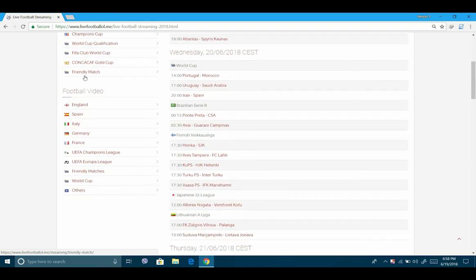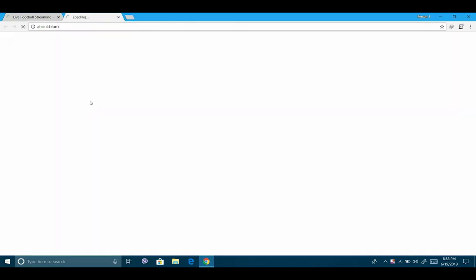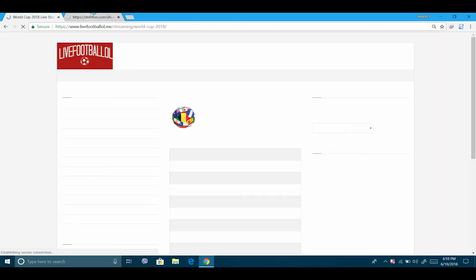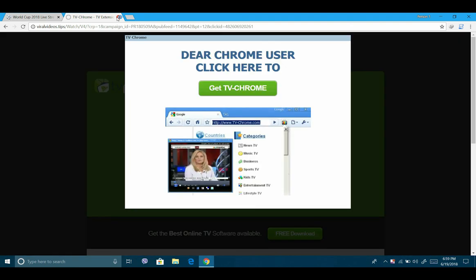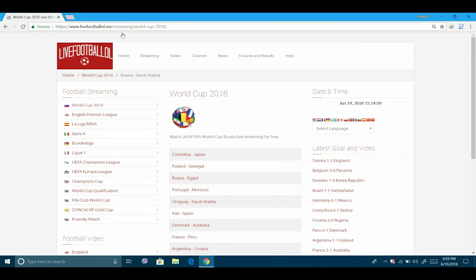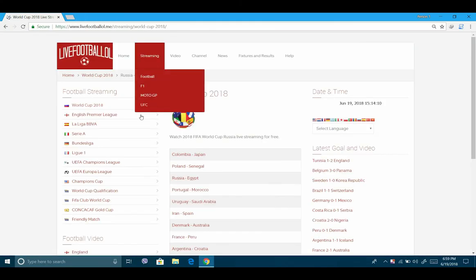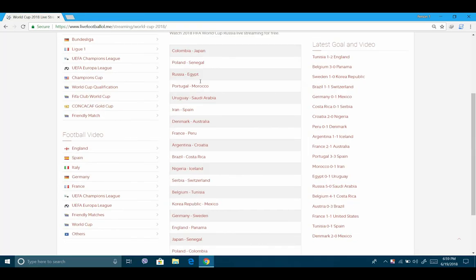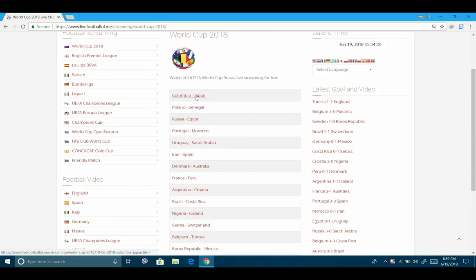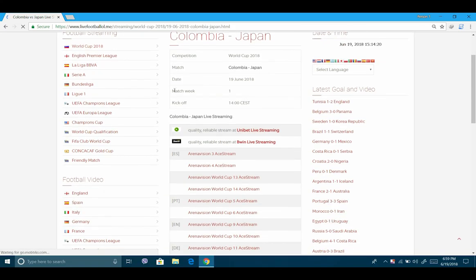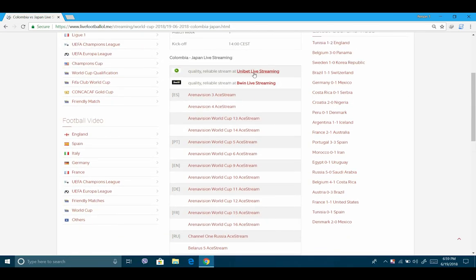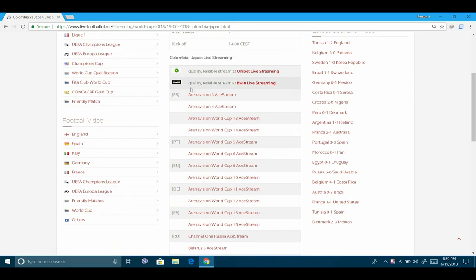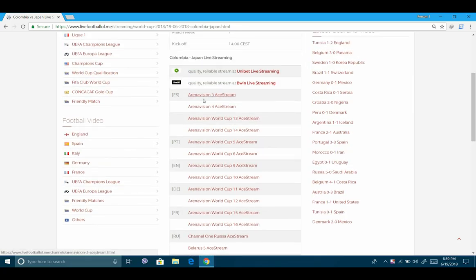Here it has also provided some football videos. I will provide you a demo version. I'll go live to World Cup 2018. Here it will open some unnecessary ads. You can just close them. Colombia and Japan match is going on, so I will take you live. Just close the ads and go through the different channels provided.